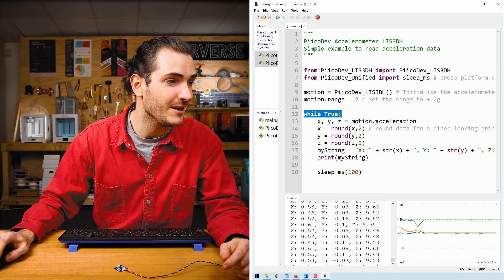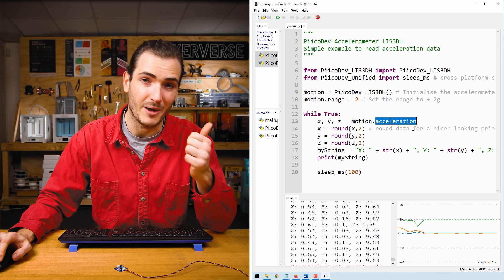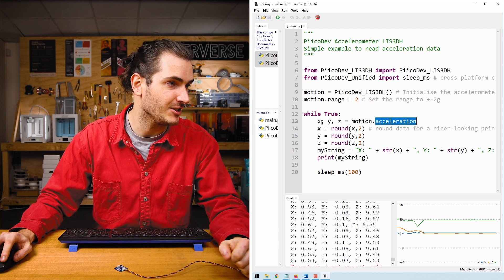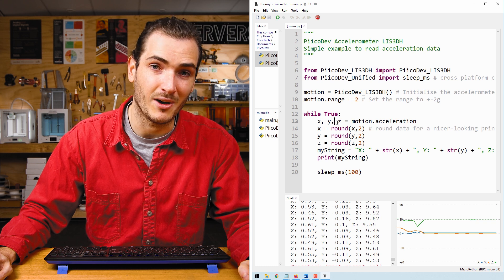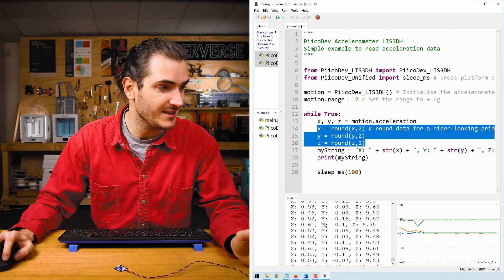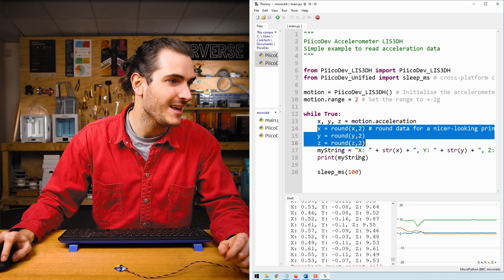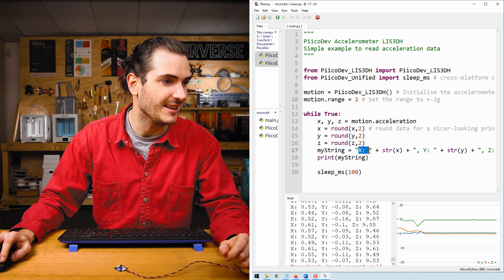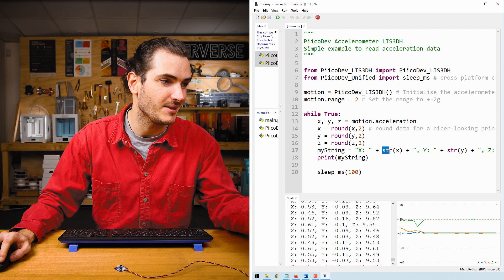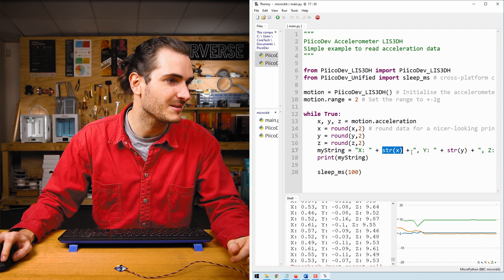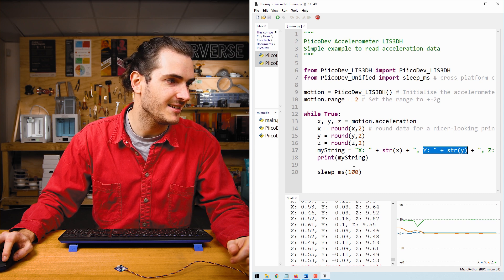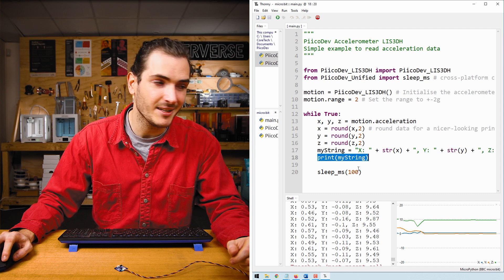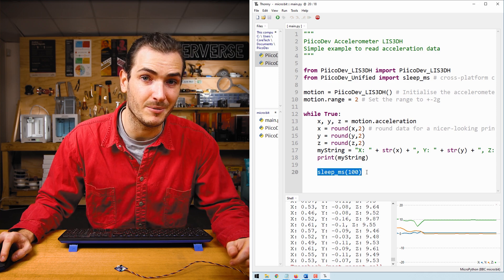In the infinite loop, we read from the acceleration property, which is a tuple for X, Y, and Z acceleration. And so we assign values to three variables, X, Y, and Z. We round that data to two decimal places, which makes this print look a bit nicer. And then we just create a string, which concatenates a label in this case, X with the data, the string of that data X. Then we do the same for Y and the same for Z. Finally, we print the string, and there's a short delay before returning to the top of the loop.